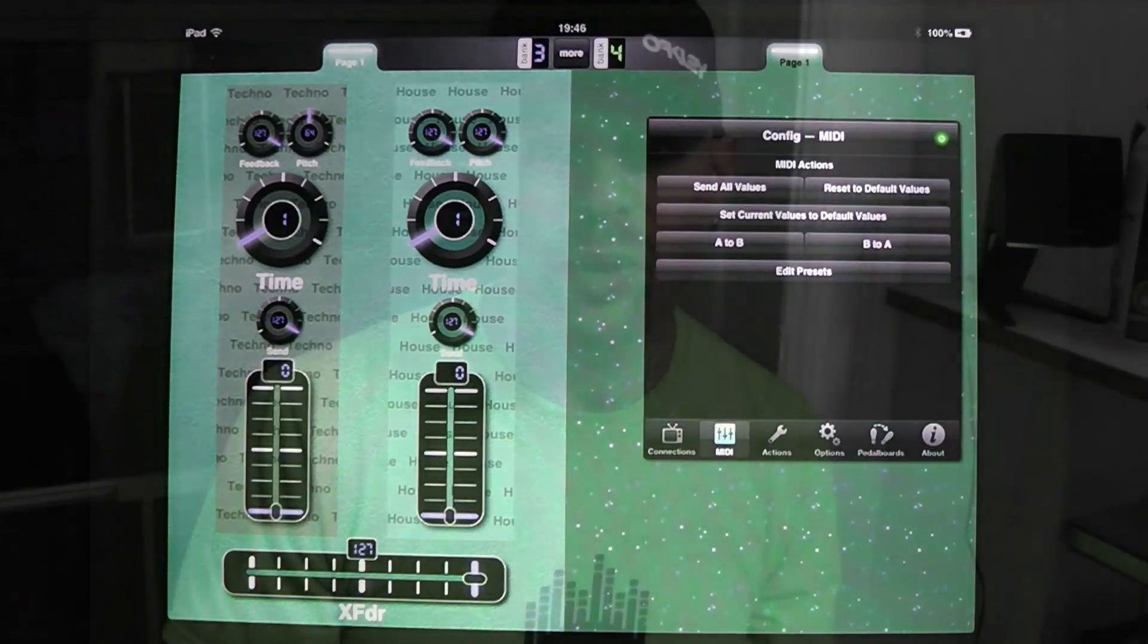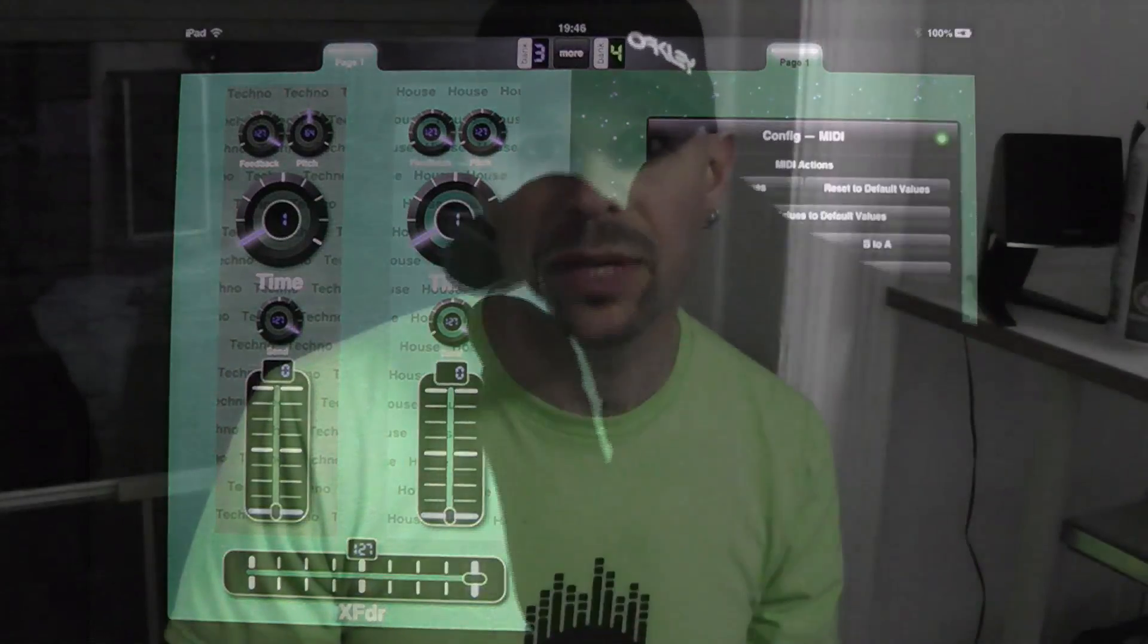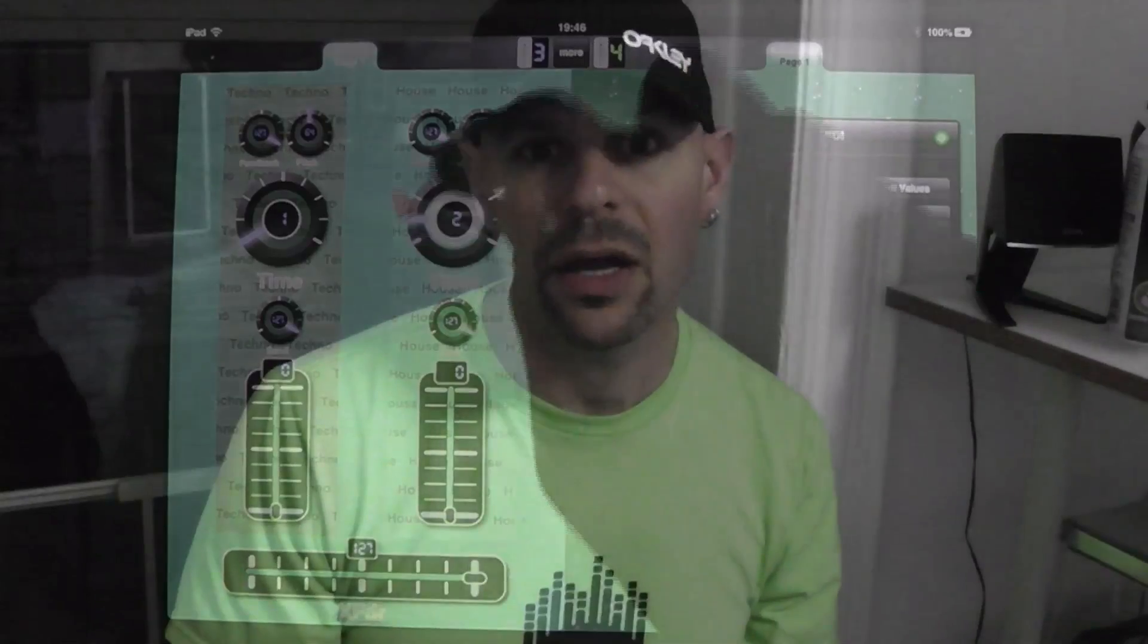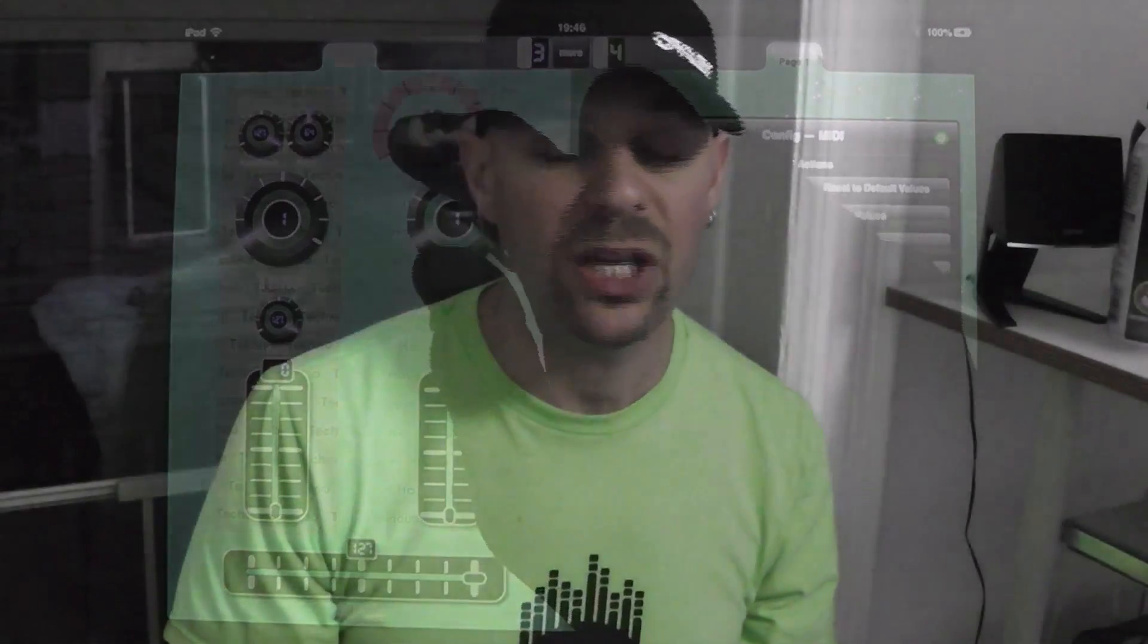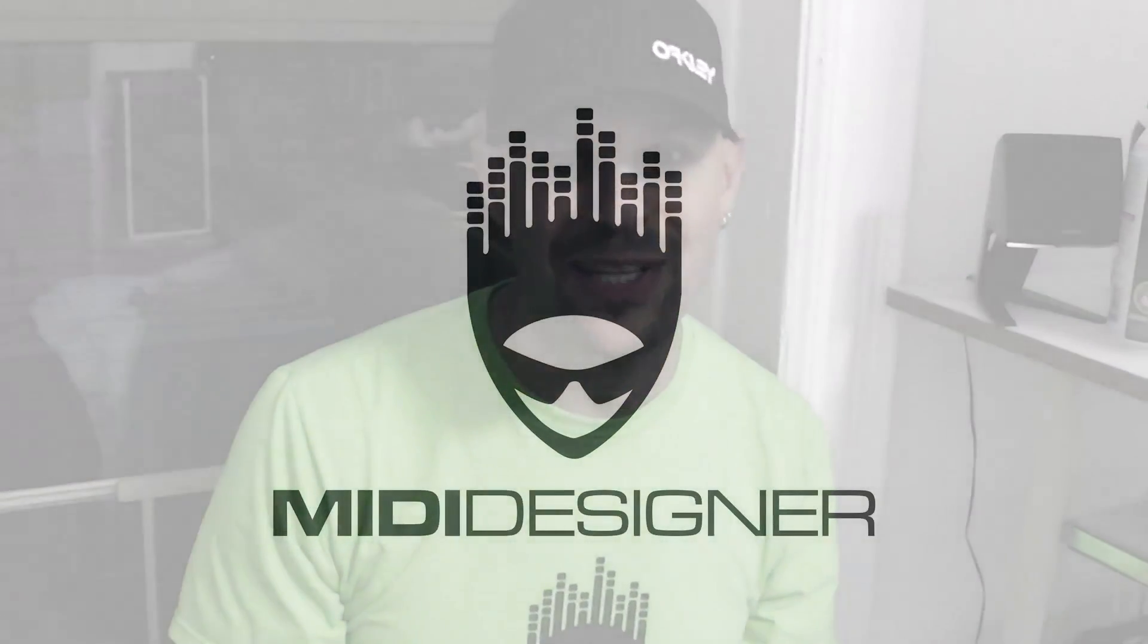Okay, so that was A and B Controls in MIDI Designer. If you have any questions or suggestions, please get in touch via mididesigner.com forward slash contact and thanks for checking out MIDI Designer.